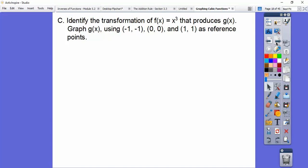Identify the transformation of f(x) = x³ that produces g(x). We're going to graph g(x) using (-1,-1), (0,0), and (1,1) from the parent graph as reference points.